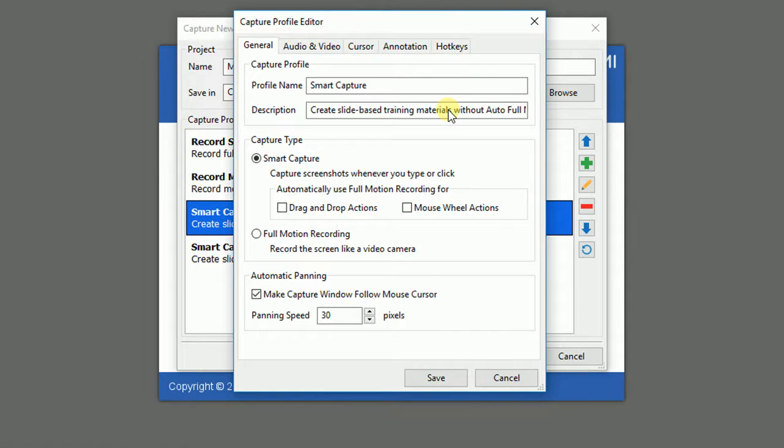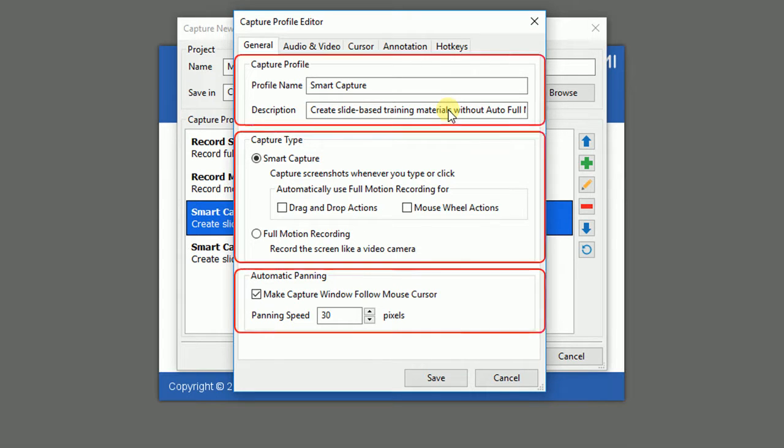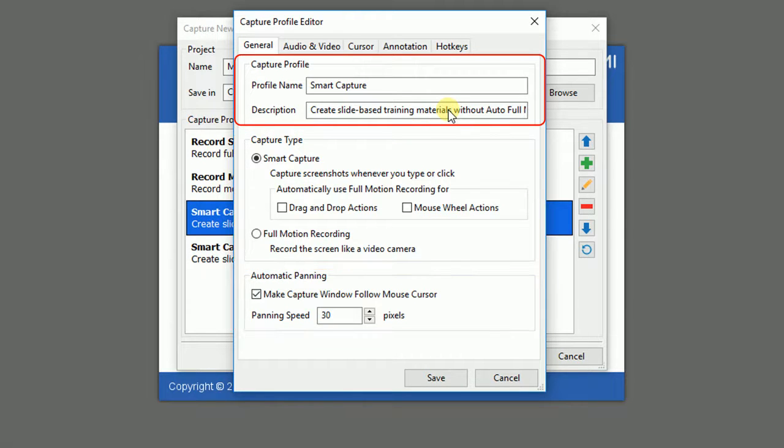Firstly, we get to know the General tab. This tab allows you to have very basic and generic settings for your Capture in terms of Capture Profile, Capture Type, and Panning. The Capture Profile section shows you the name of the profile and its description.